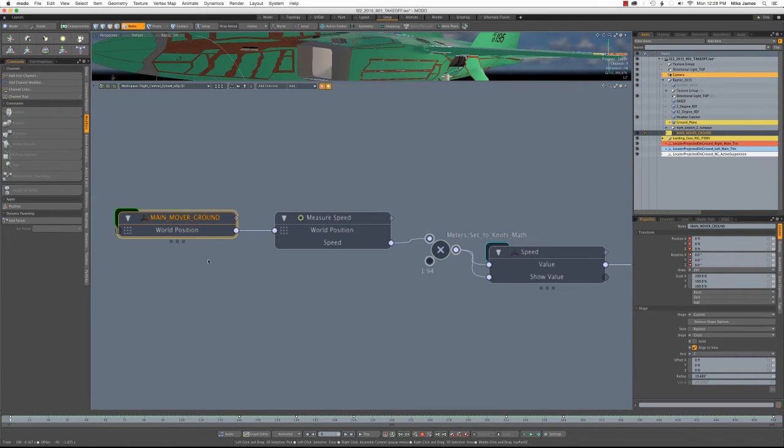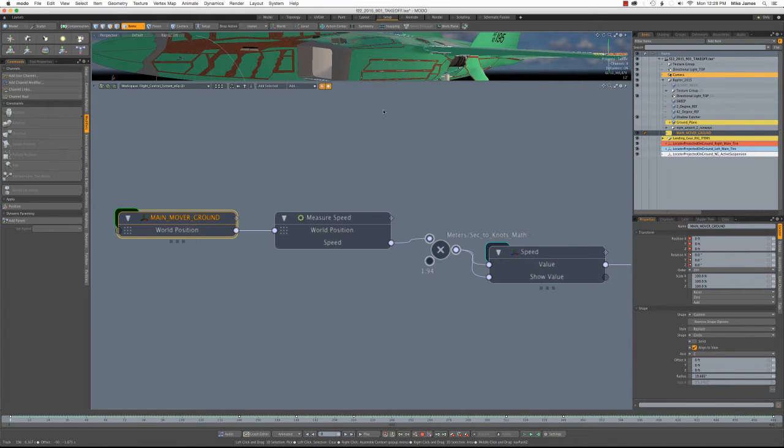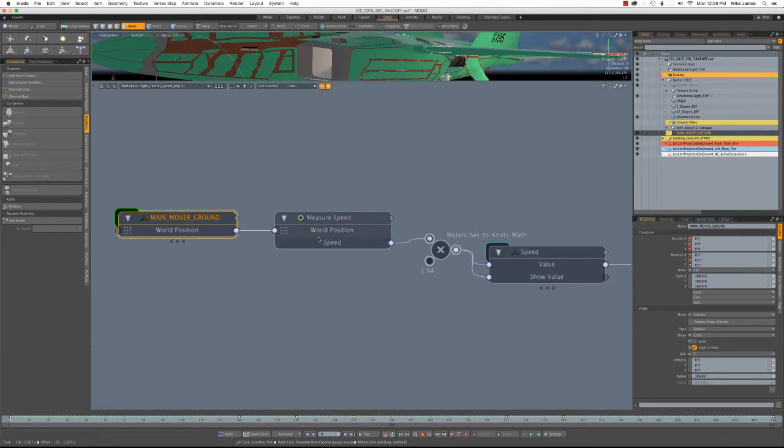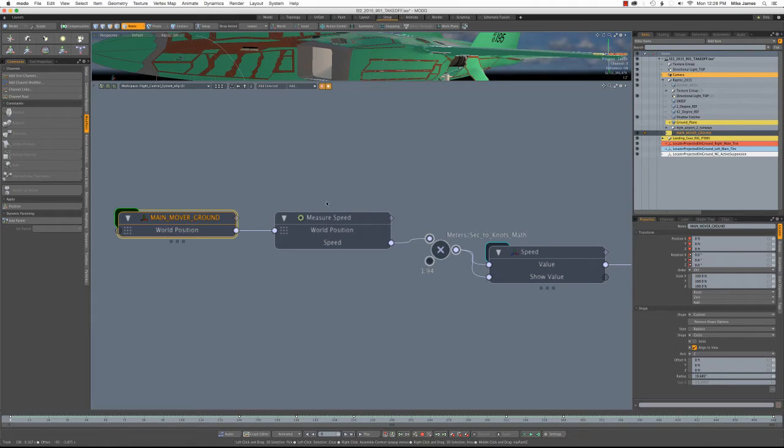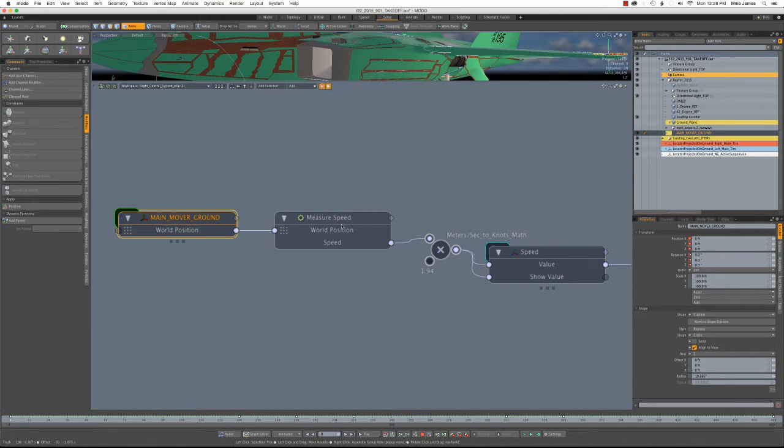So in the real world, you would judge speed by airspeed. And the thing is, we don't have air in MODO. So I have to measure the speed based on a fixed point on the ground. So there's a locator on the ground plane for that reason. And it measures the distance between the main mover ground and that fixed position in space. And that's what gives me the speed.